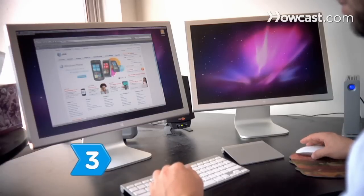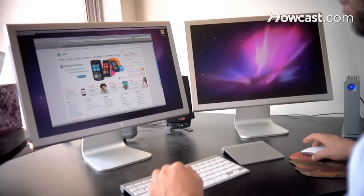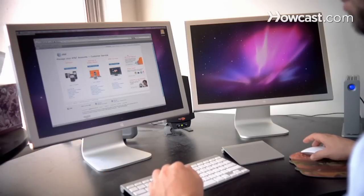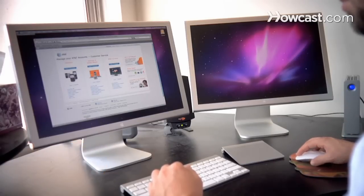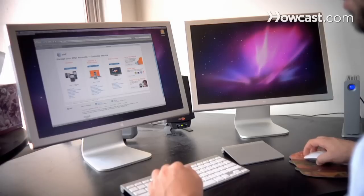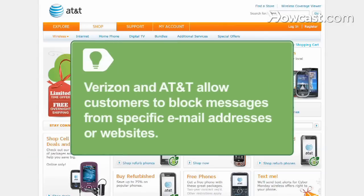Step 3. Go to your carrier's website and create an online account. Each carrier has a way to set your phone to block at least some text messages. Verizon and AT&T allow customers to block messages from specific email addresses or websites.